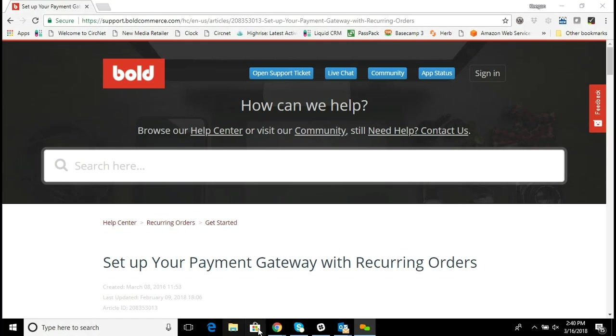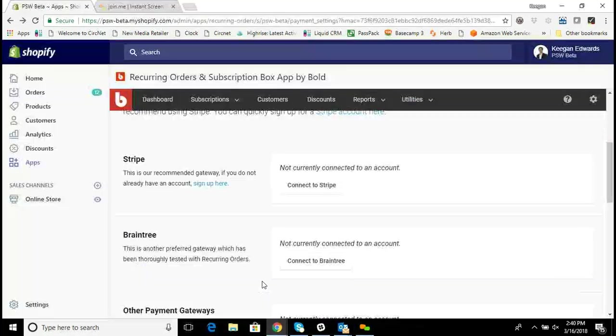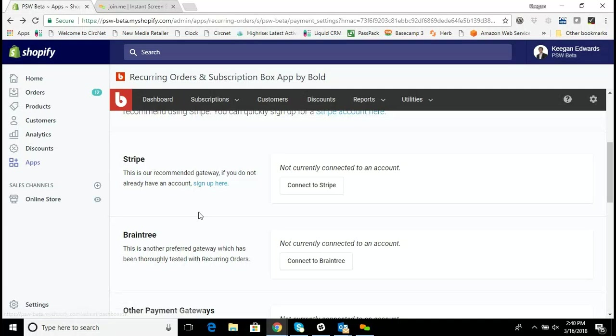The way that this works is Shopify Payments does not support recurring payments on their system. So if you do want to offer subscriptions, you'll need to use an app such as Bold's Recurring Orders and Subscription app, which will allow you to have customers pay and put their credit card down on a recurring basis to buy from your business.